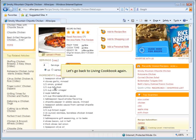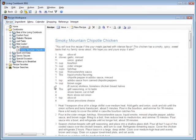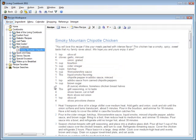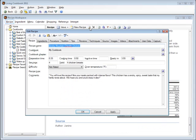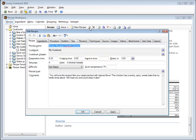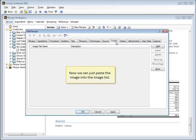Let's go back to Living Cookbook again. Let's edit the recipe so we can add the recipe image. First, we select the images tab. Now we can just paste the image into the image list.